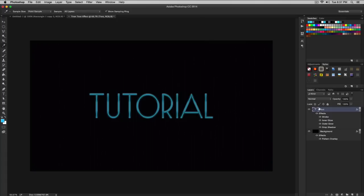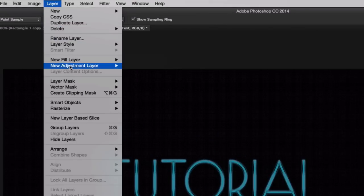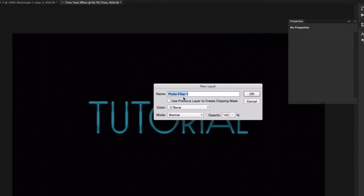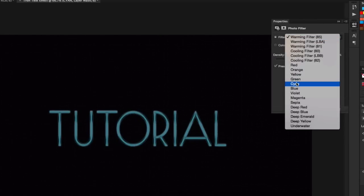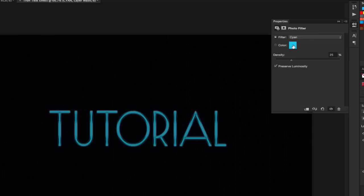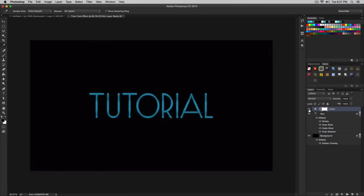We're done with the text effects. The final step is to add an adjustment layer. Make sure your text layer is selected, go to Layer, New Adjustment Layer, and select Photo Filter. Name it 'Cyan' and click OK. Where it says Filter, change it from Warming Filter to Cyan. The color will update to cyan automatically. Set the density to 60%. You'll notice the background now has a subtle cyan tint, giving it a more cohesive Tron feel.